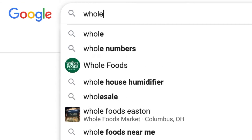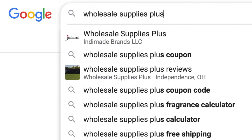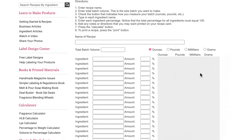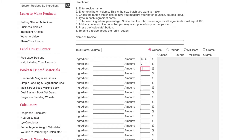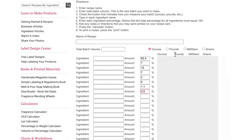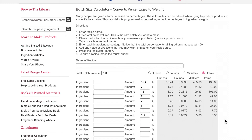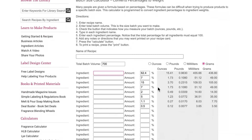You could also just use a batch size calculator. Wholesale Supplies Plus has one. All you do is plug in all your percentages, put whatever your batch size is, and there you go — they do everything for you.